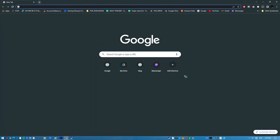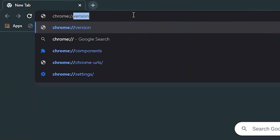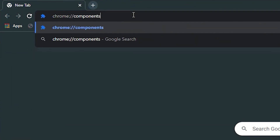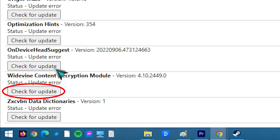Open Chrome and launch a new tab. Type in the following address in the address bar and press Enter. Click on the Check for Updates button below the Widevine Content Decryption Module heading. Wait for the process to be completed and completely close Google Chrome.